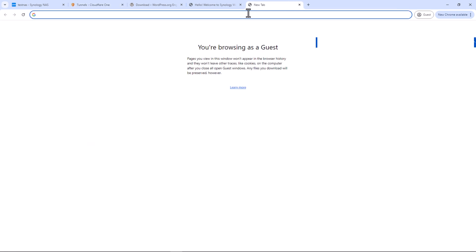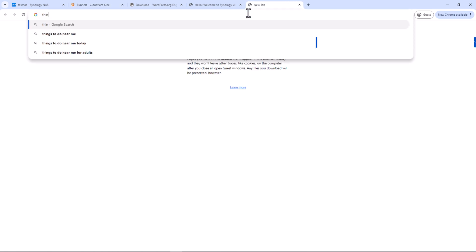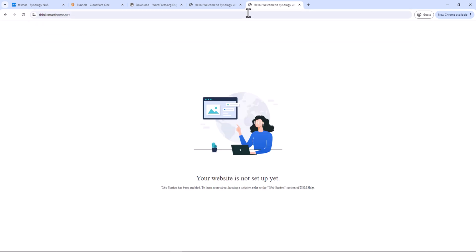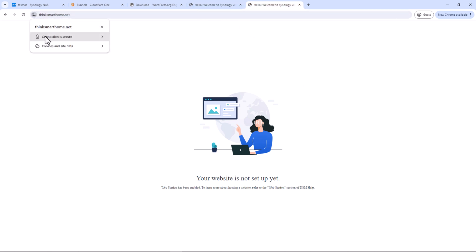Let's test it. I'll browse my domain name and it should land on the default Web Station page we saw earlier when we used the IP address. There you go — our domain name is now pointed to our Synology NAS, our default site is accessible over the internet, and you can verify the connection is secure and encrypted.